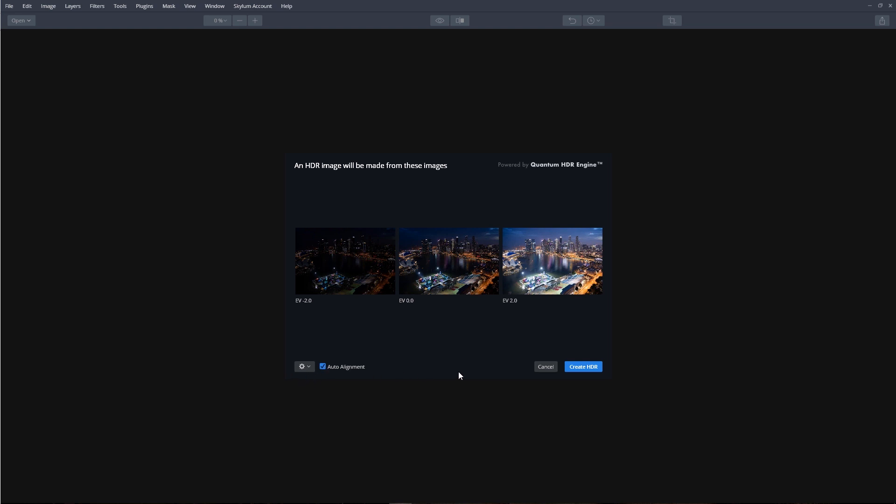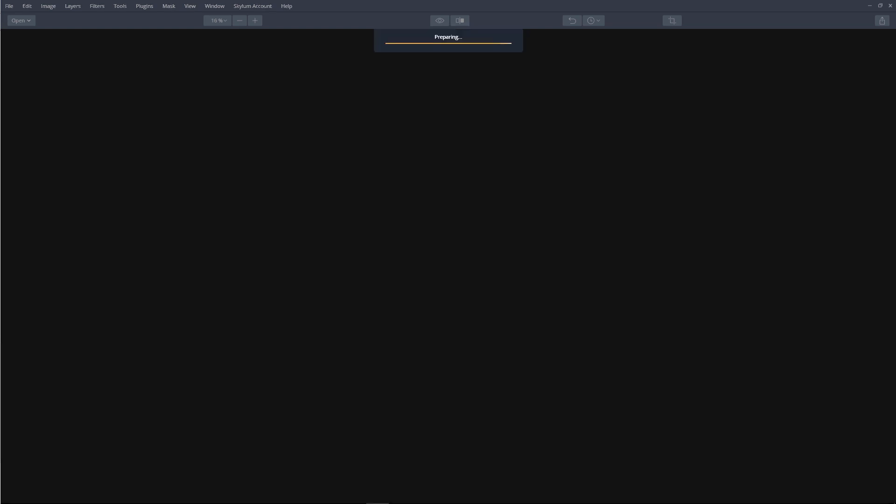Click Create HDR button to process the images. The new HDR engine analyzes each of the source images. It detects scene type, detects objects within the scene, improves the dynamic range, improves colors, and merges these tone map brackets into a single image.